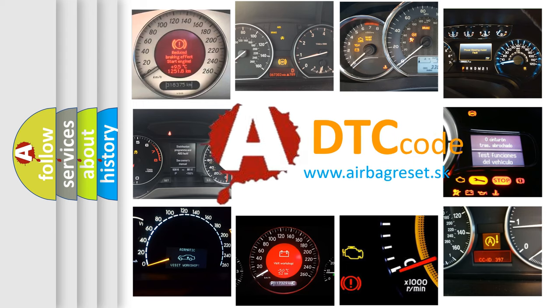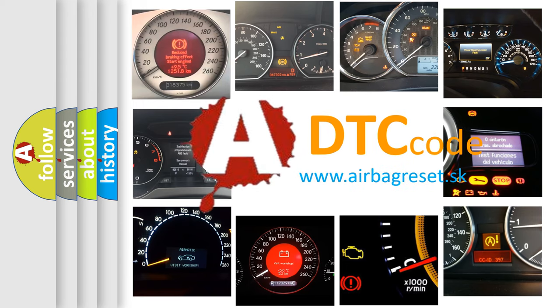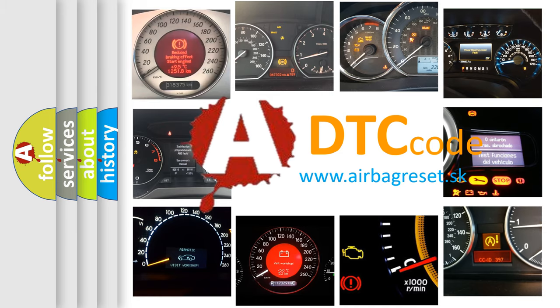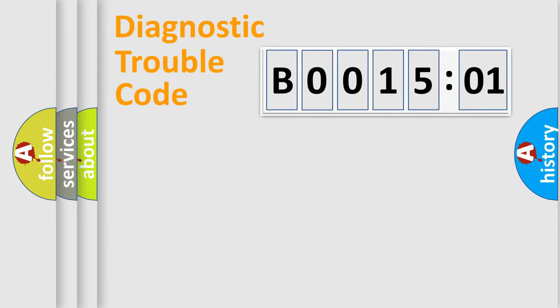What does B001501 mean, or how to correct this fault? Today we will find answers to these questions together. Let's do this.